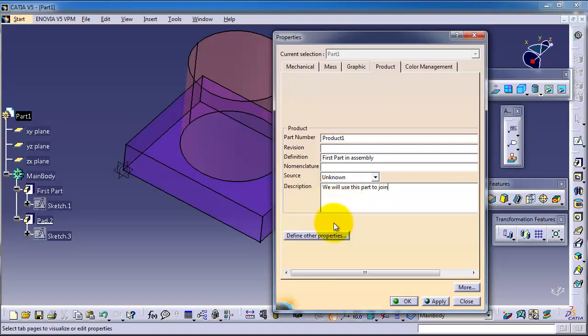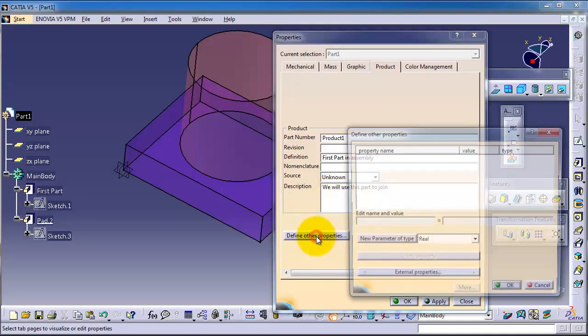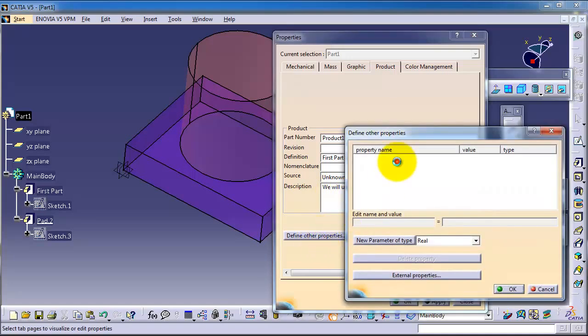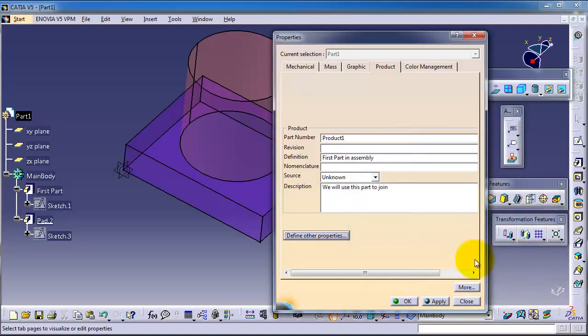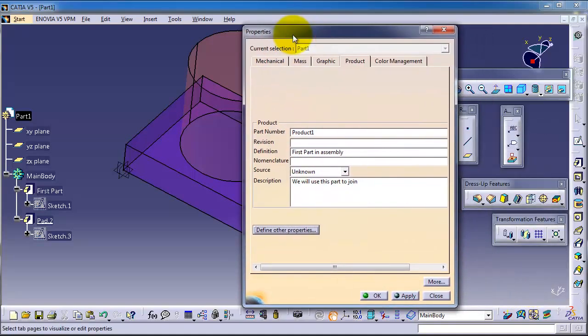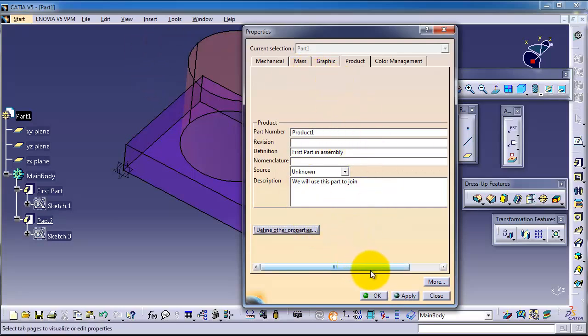You can also define other properties. You can write properties you want, values, or whatever one parameter. This is important in the entire properties and in the company works.